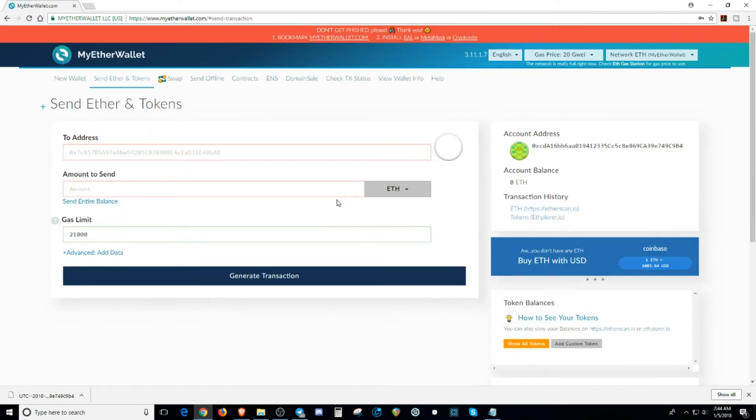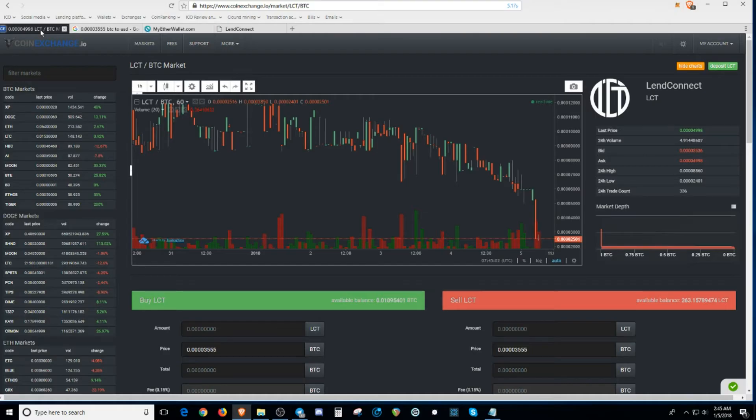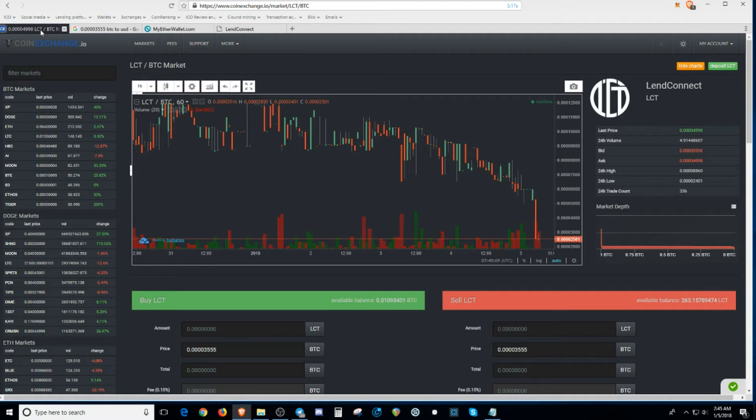So now I'm going to teach you how to send ERC-20 tokens to your MyEther wallet. So we're going to be using my personal MyEther wallet. I already logged in. But we're going to use an ERC-20 token from an exchange that I just bought.